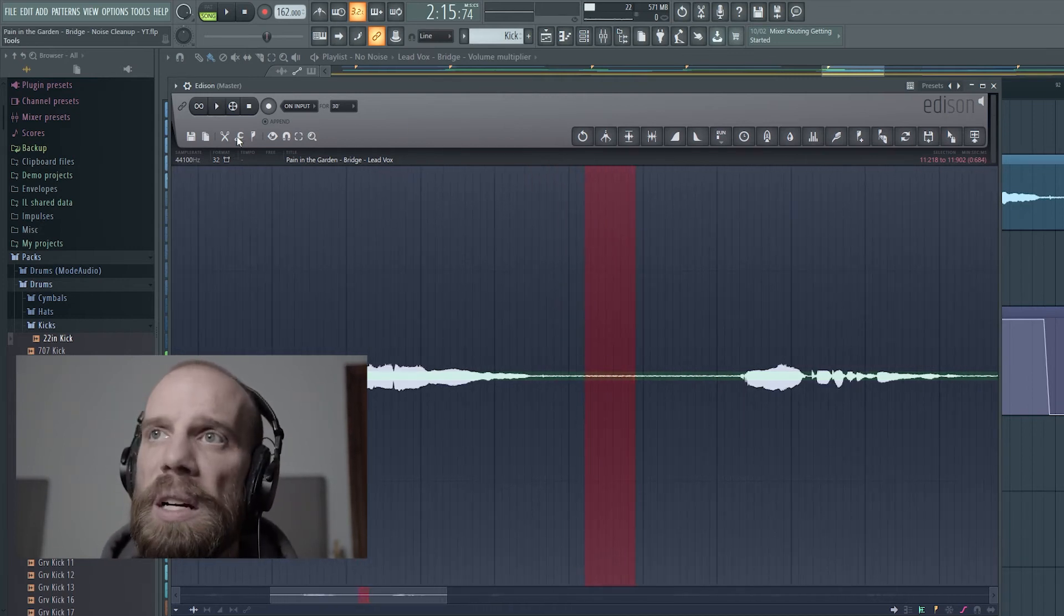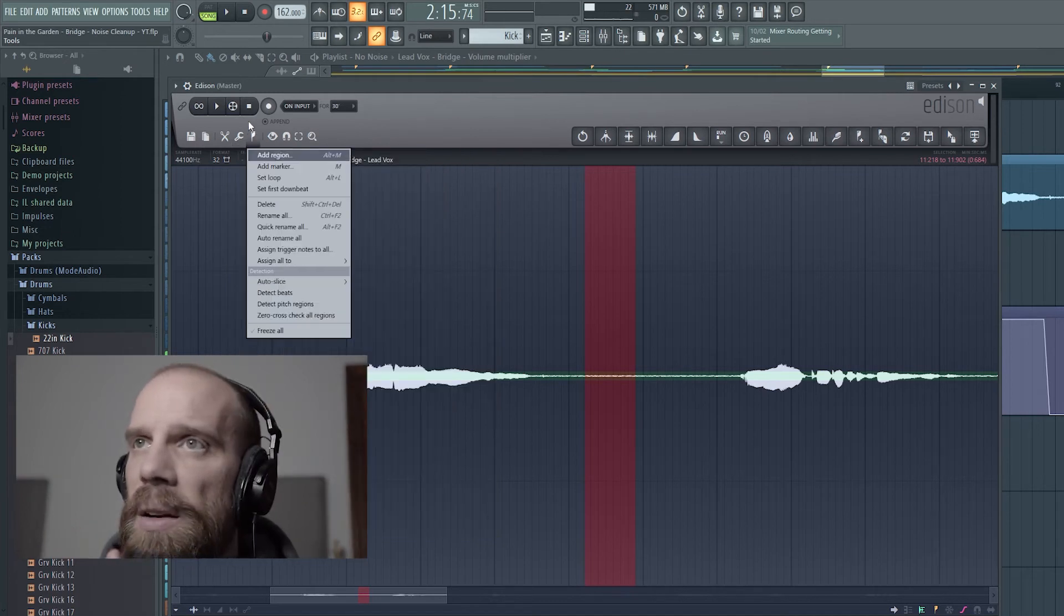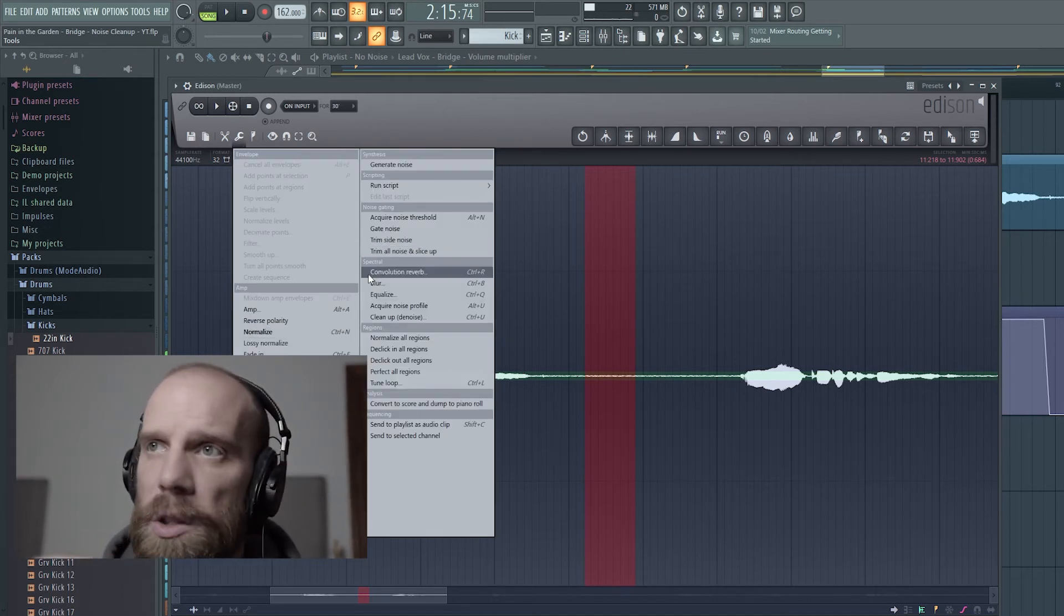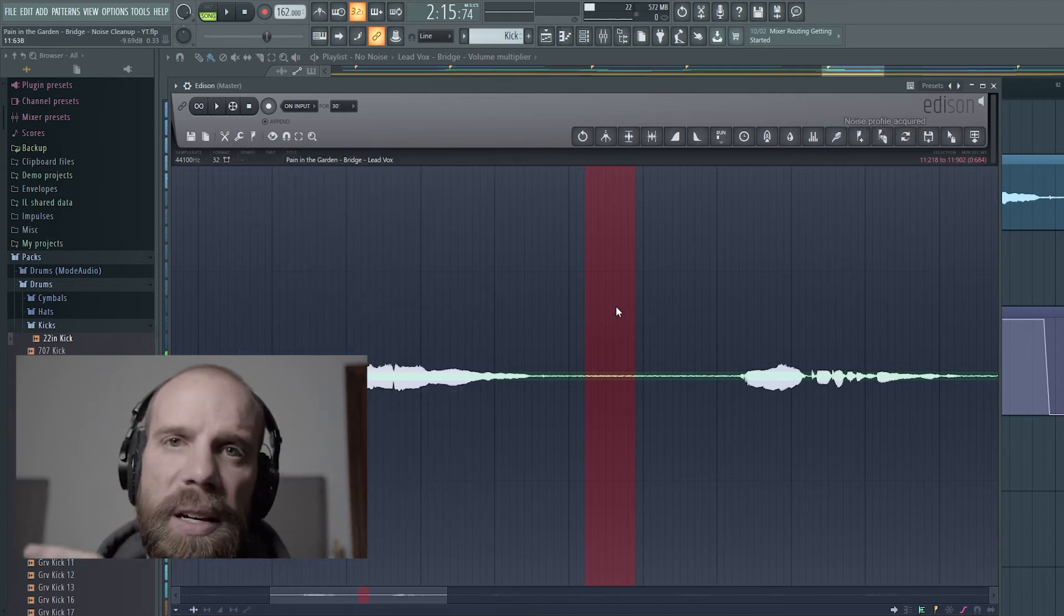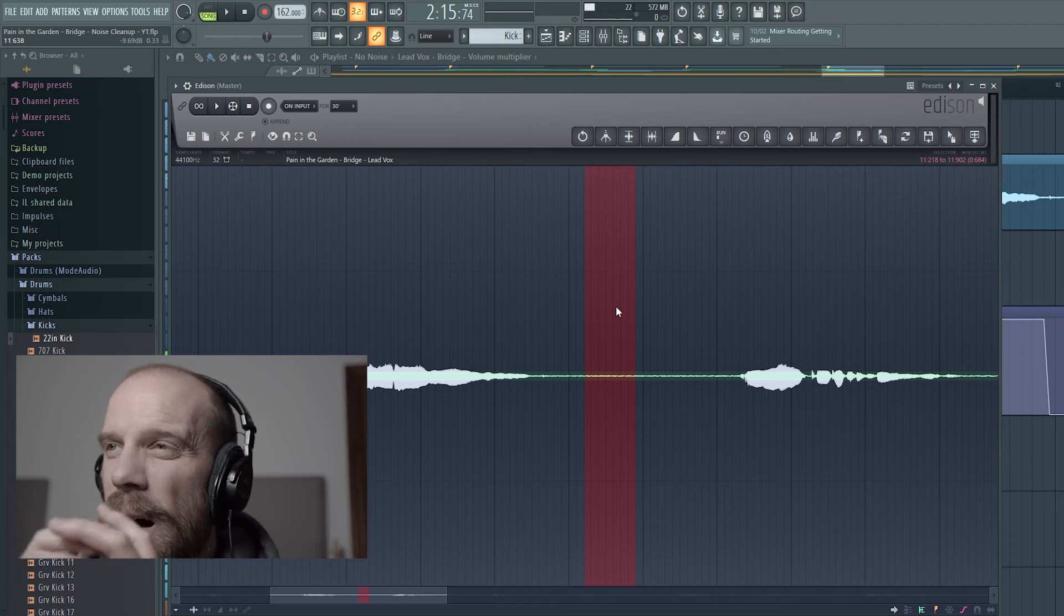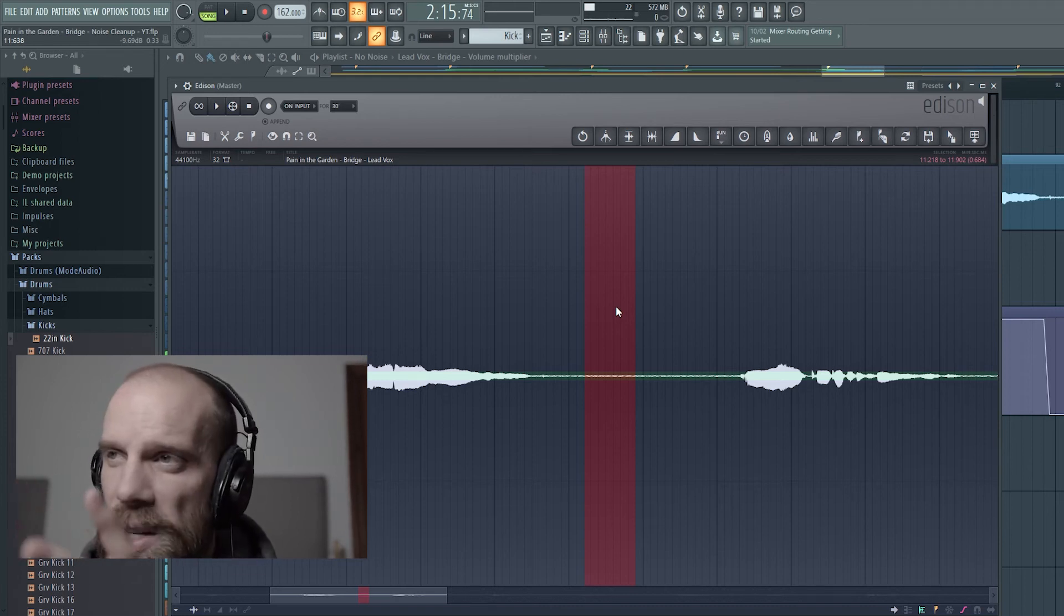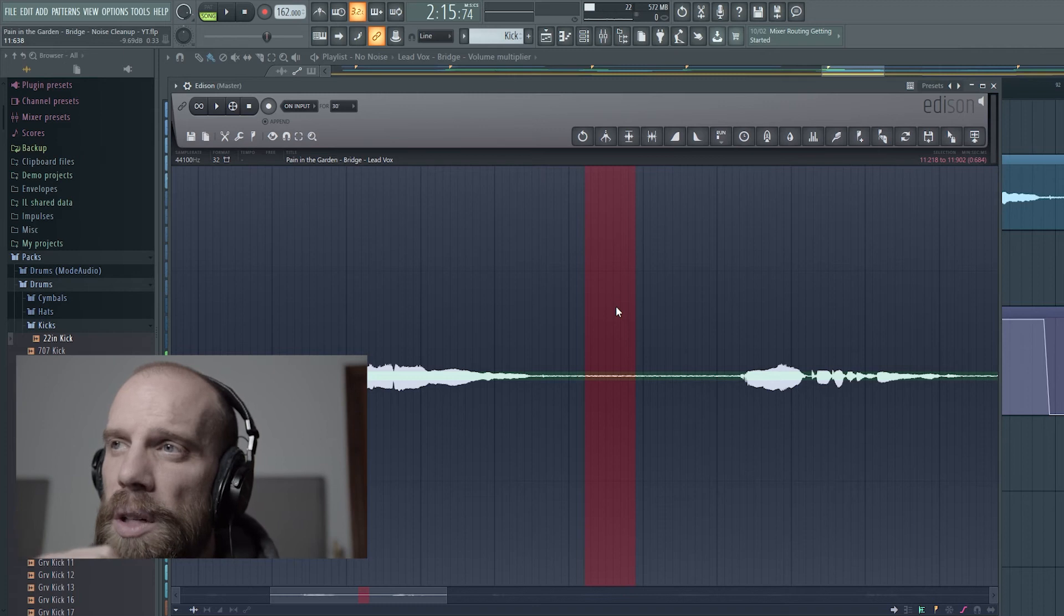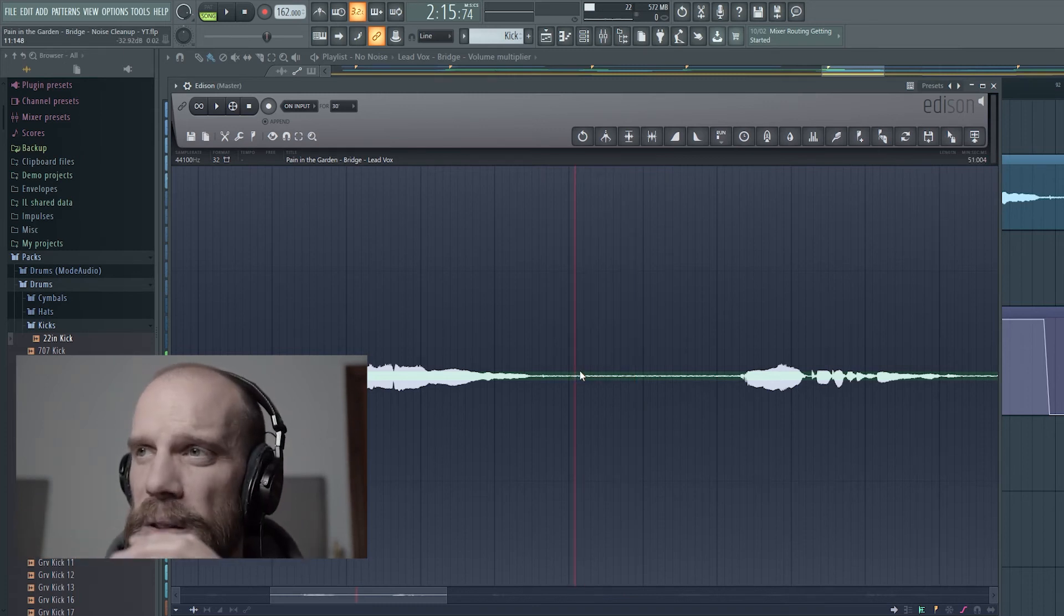So I came over here, used the wrench icon, and went down to the section called spectral, and then I used this tool called acquire the noise profile. So what that does is grab a hold of the sound of the noise in that small section, and then it is going to compare that against the rest of the audio file when I try to clean up the noise.